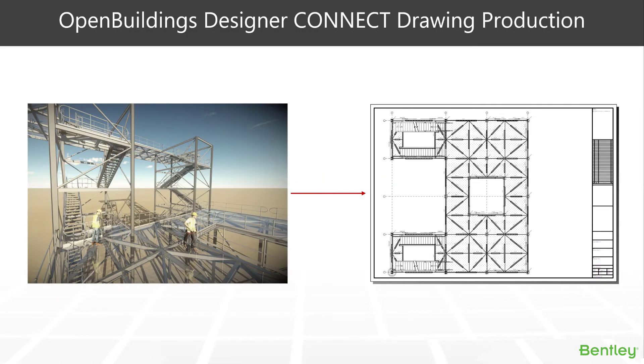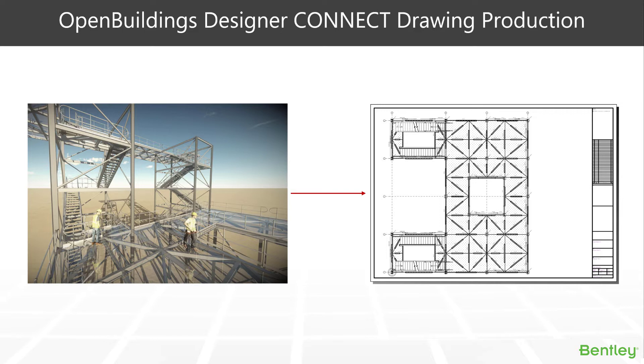During this session today, we're going to have a look at the way that we generate drawings from our model inside OpenBuildings Designer Connect Edition using the Dynamic View system. The Dynamic View system has been around since V8i, but now in Connect supersedes the retired Drawing Extraction Manager system. We'll look at all the different functionalities and techniques within that Dynamic View system to generate your drawings from primarily your steel models.